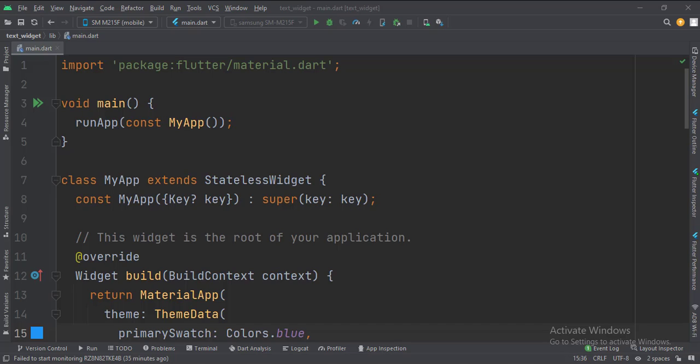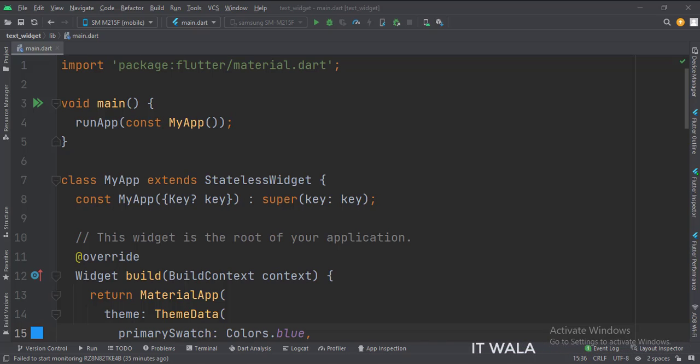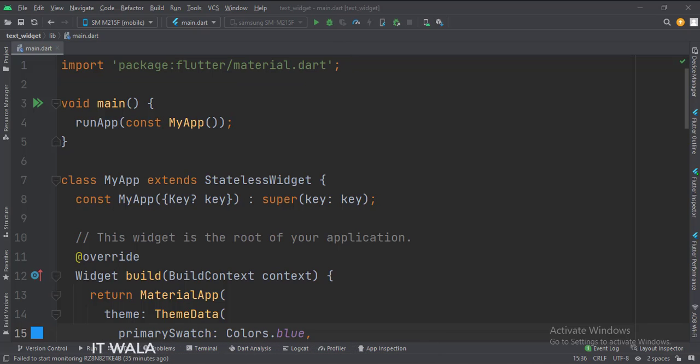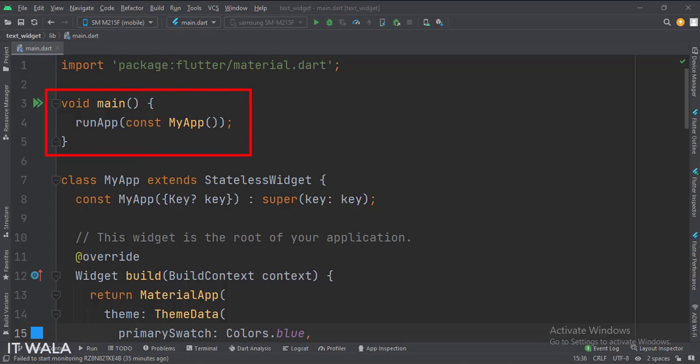Let's start. Today we will see how to implement the text widget in Flutter Android. Let's see the main.dart file. First, we import the material.dart package. Then, in the main function, we create the stateless widget called myApp.